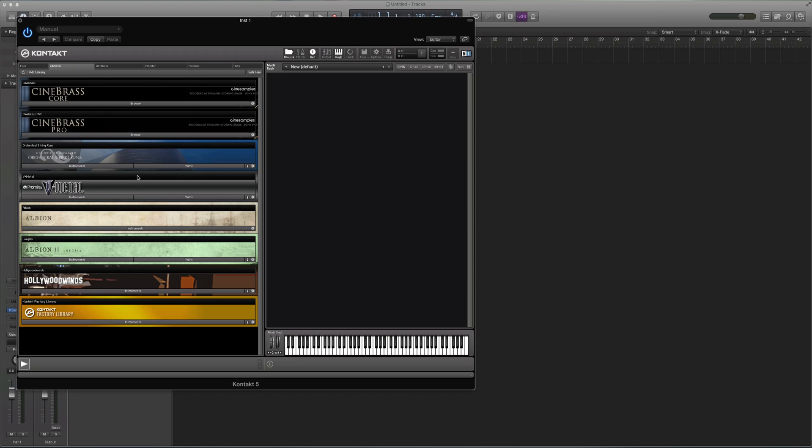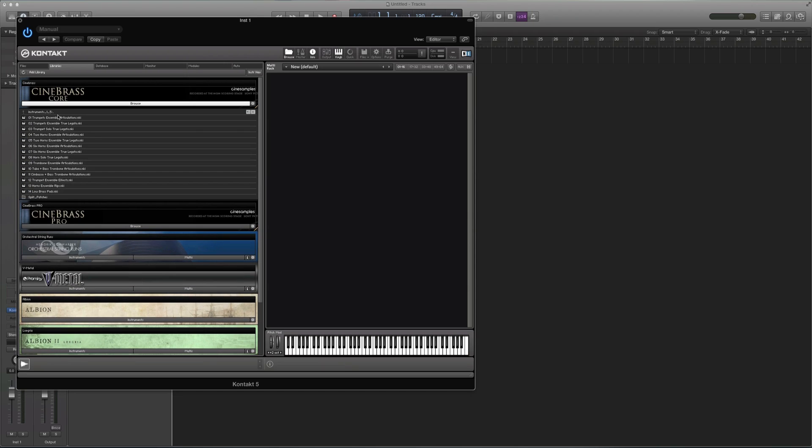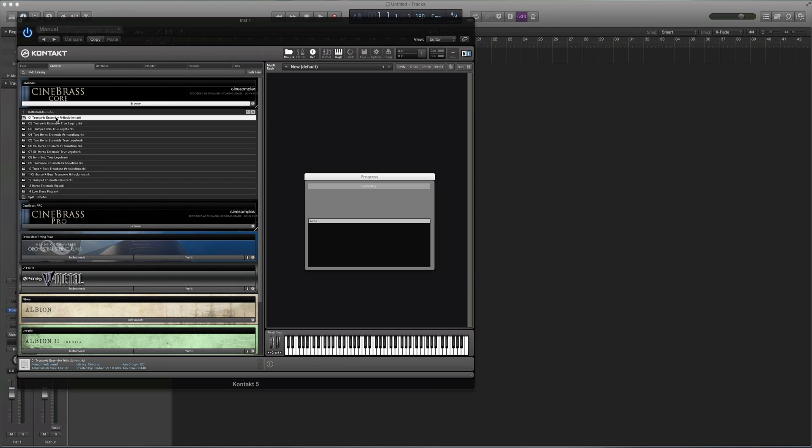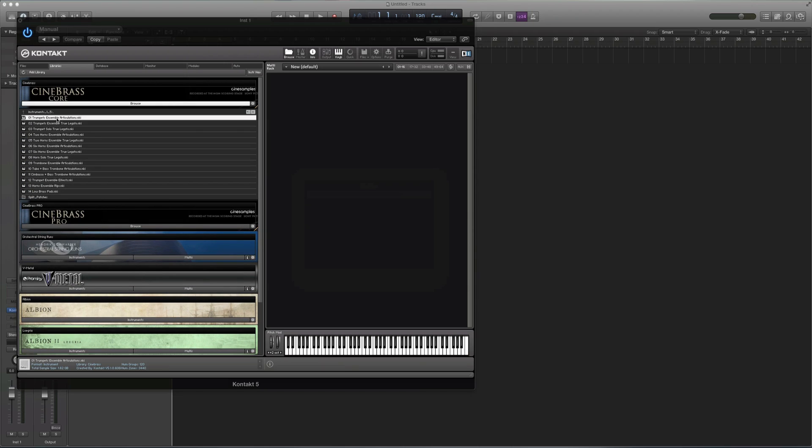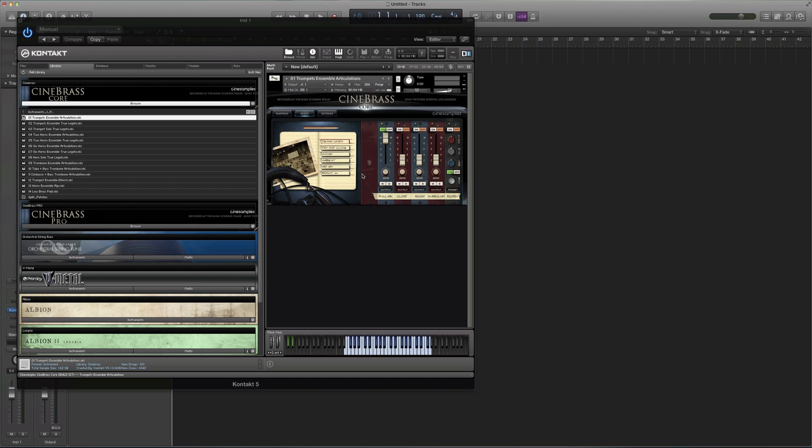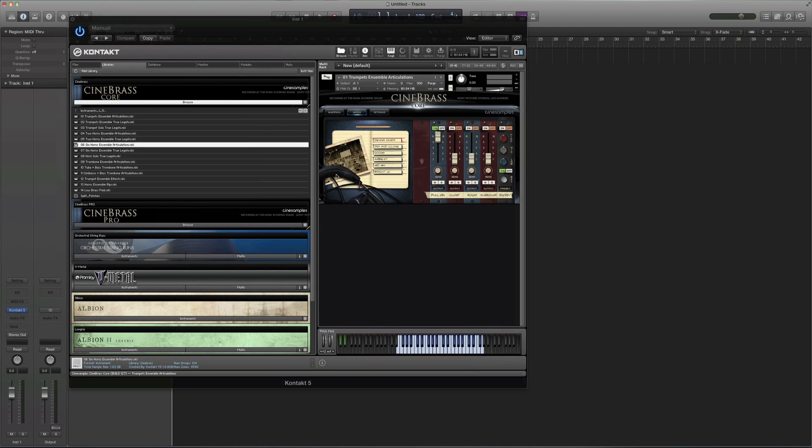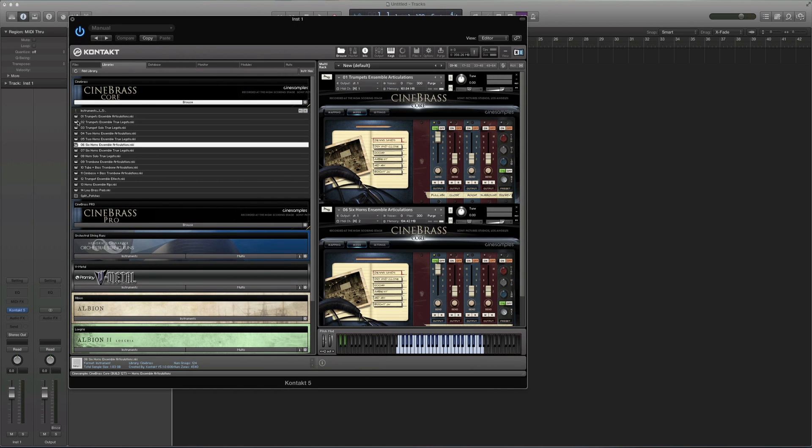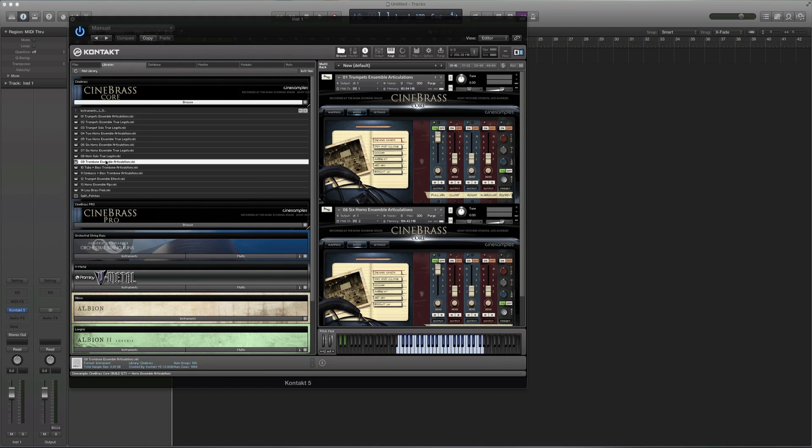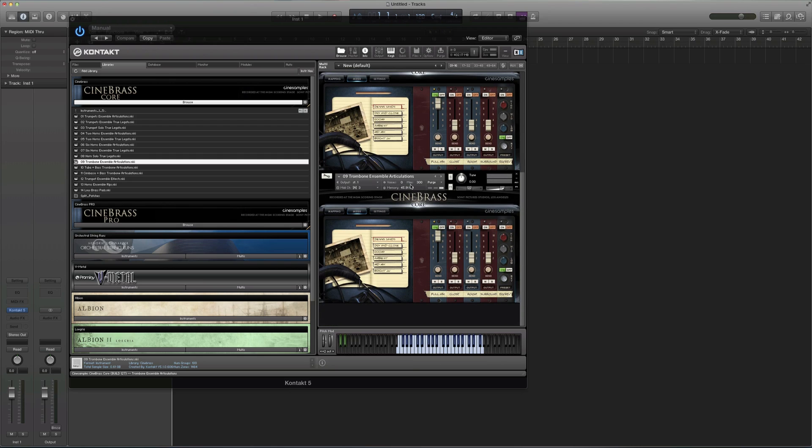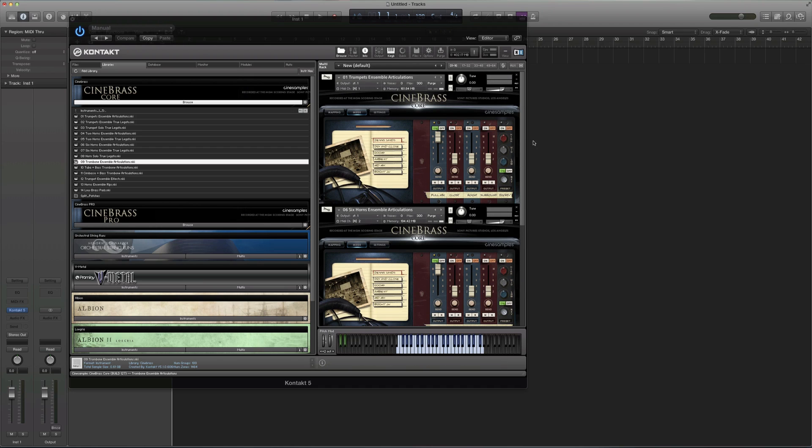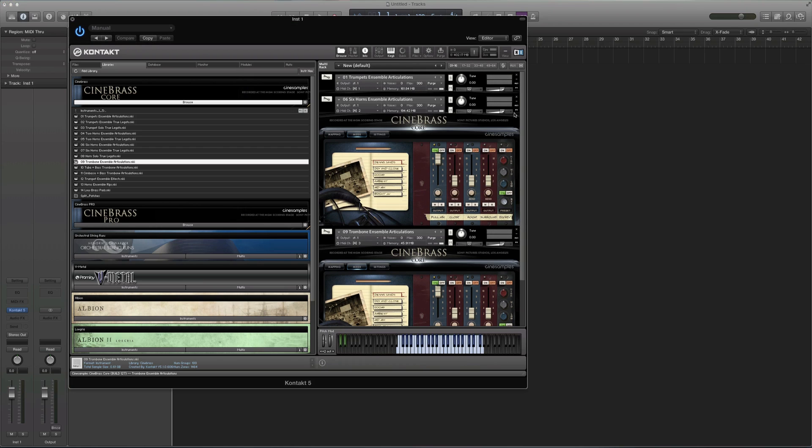We'll ignore the mixer for now. I will load the trumpet ensemble articulations, the six horn ensemble articulations, and the trombone ensemble articulations. And you can keep loading up to 16 outputs, because that's what we selected, but I will just use these three tracks for now.